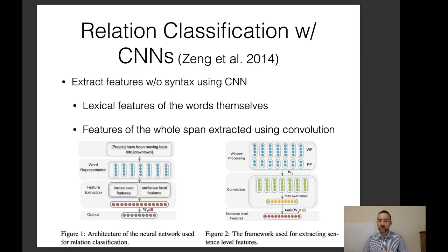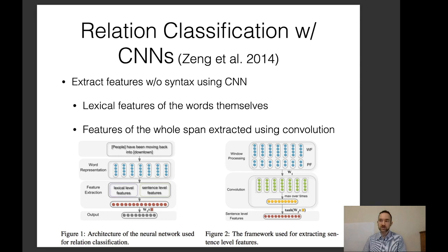To extract information, we use a classifier that takes in the two entities, their positions in the sentence, and predicts whether they are in the relation based on that sentence. Traditionally this was done with syntactic models using syntactic paths, but neural models make it possible without syntax. An early example from 2014 extracts features using CNNs — lexical features of words and features of the whole span via convolution. Nowadays you would just use BERT or another pre-trained language model to extract features, which is what people do now.